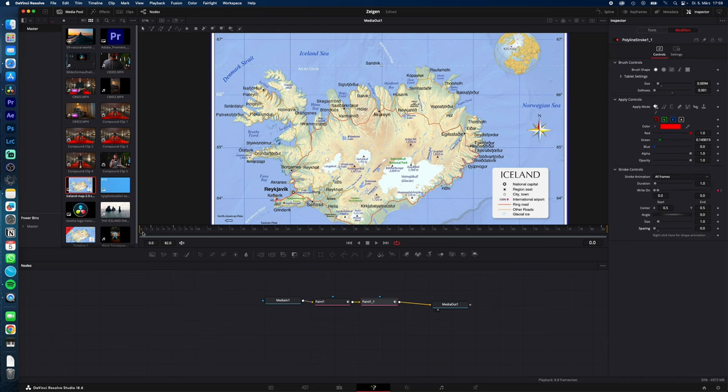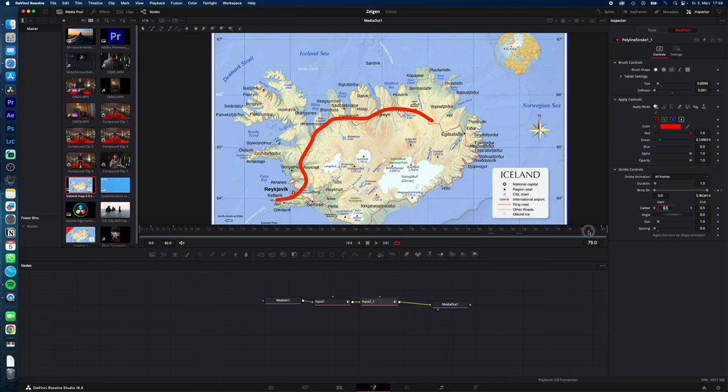Go to the beginning of your clip, under write on end, type in 0.001, hit enter, go to the end of your clip, under write on start, type in 0.999 and at the end 1.0.